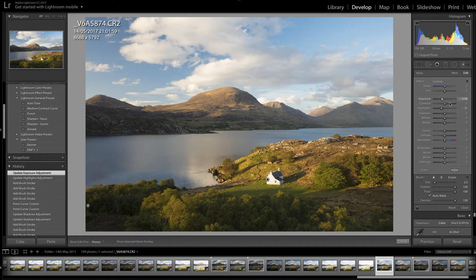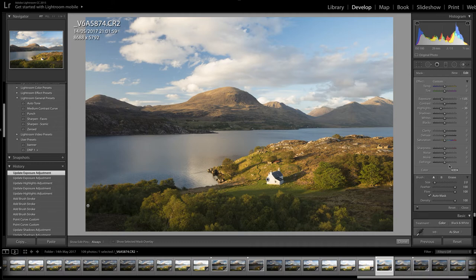That's worked really quite well. I come up to Fit view to see the adjustment in the grand scheme of things, and I pull back the highlights a little more and bring the exposure down a touch more. It was looking a bit dirty — a dirty white — so I've gone too far; that's probably about right. Click Done.